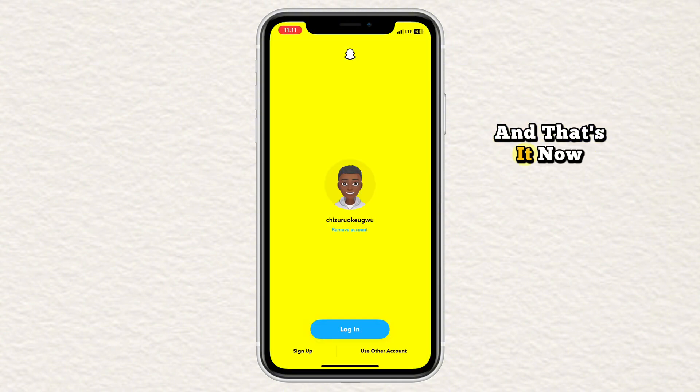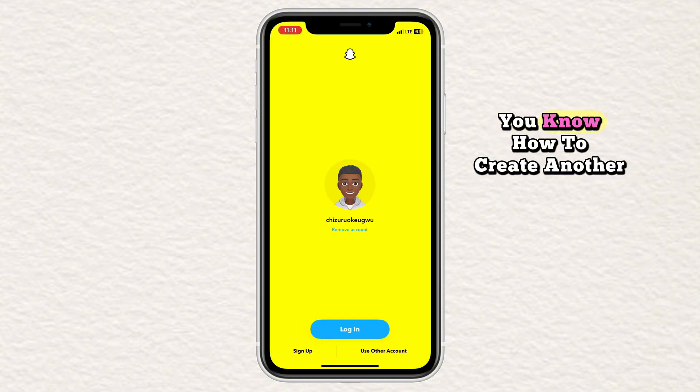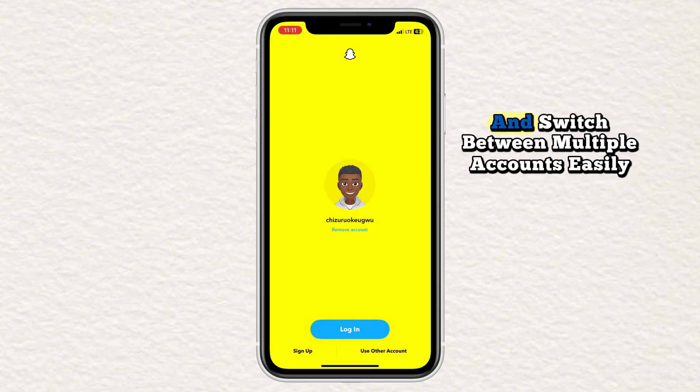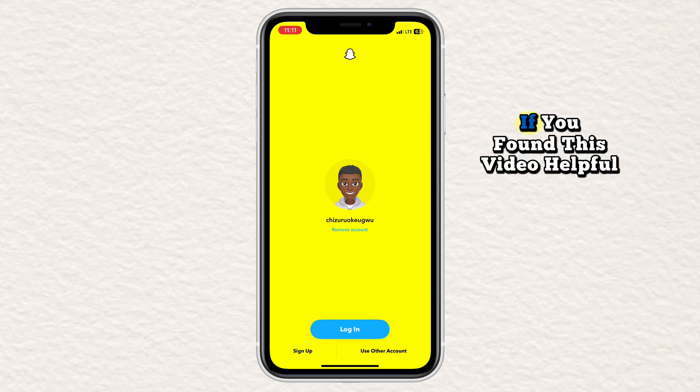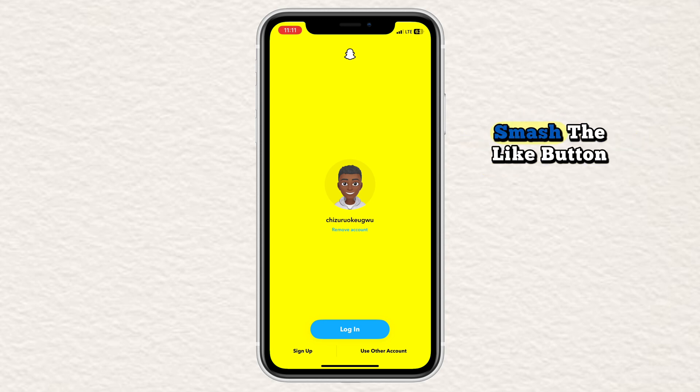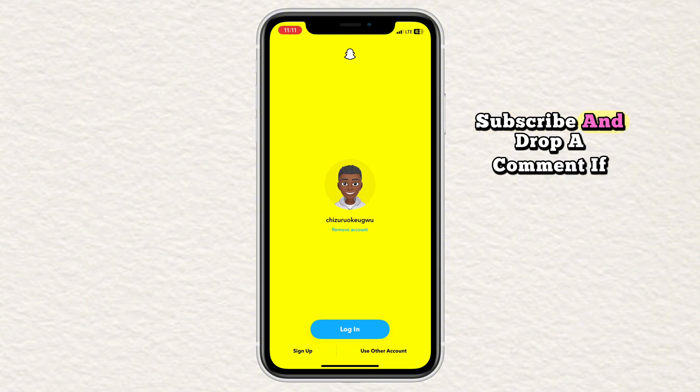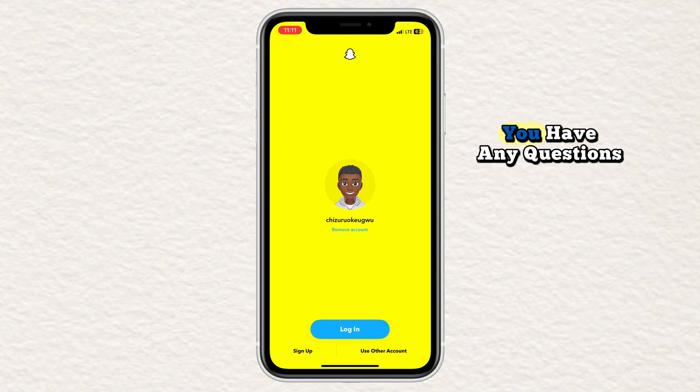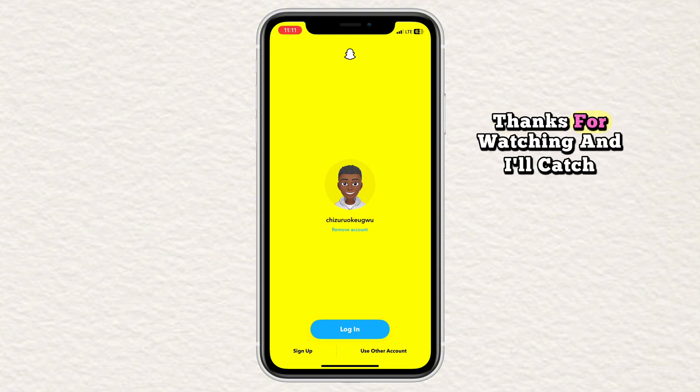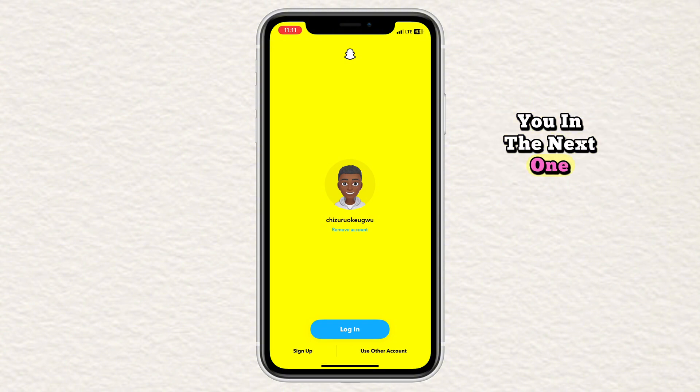And that's it. Now you know how to create another Snapchat account and switch between multiple accounts easily. If you found this video helpful, smash the like button, subscribe and drop a comment if you have any questions. And I'll catch you in the next one.